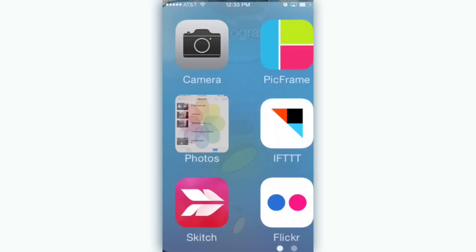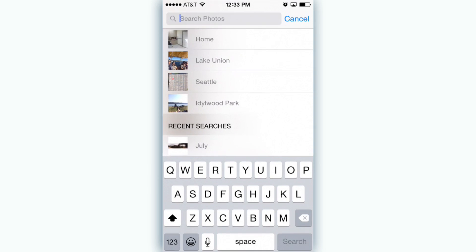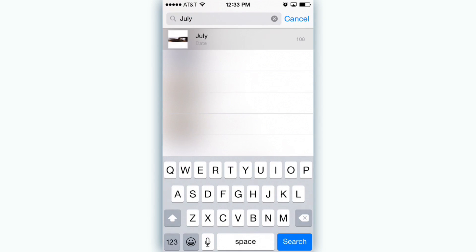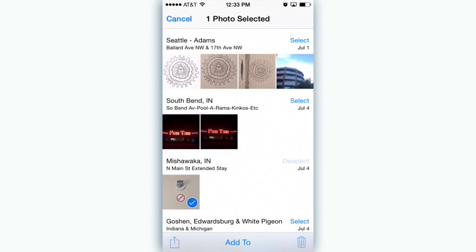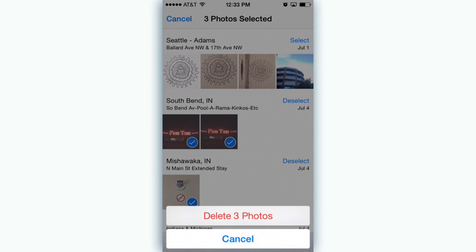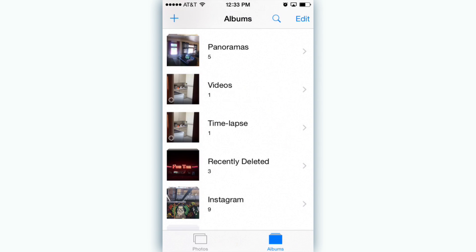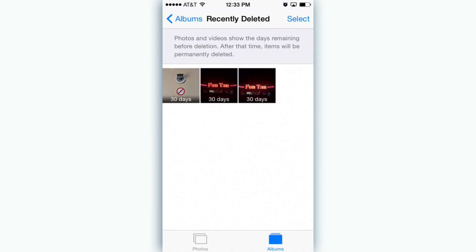Photos gets a few new improvements as well. You can now search for photos by location or date. Also new is an undelete option to make sure you don't accidentally lose anything. Once you delete photos you'll find all of them put in a recently deleted folder. Here you can recover anything for up to 30 days.